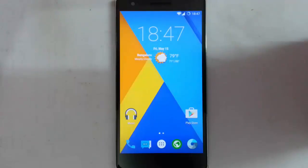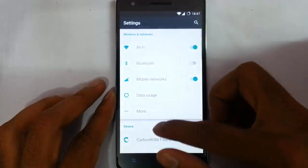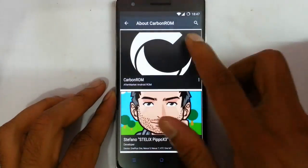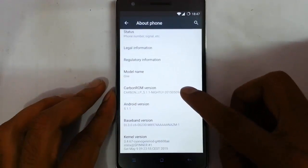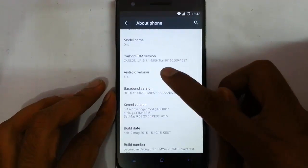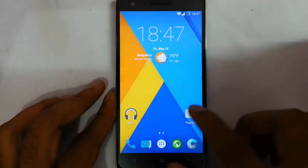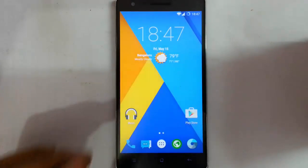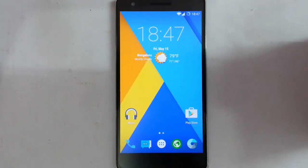After that, reboot the system. After the initial setup, you can see it loaded into the new ROM. If you go to Settings, About Phone, you can find that I'm running on Carbon ROM — the nightly version, which is based on Android 5.1.1. So this is all about the installation. If you want to see the full review of this ROM, please check the video description below. That's it, thanks for watching — please subscribe for more.